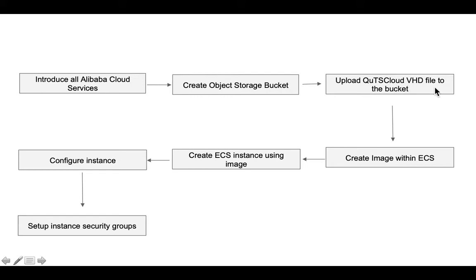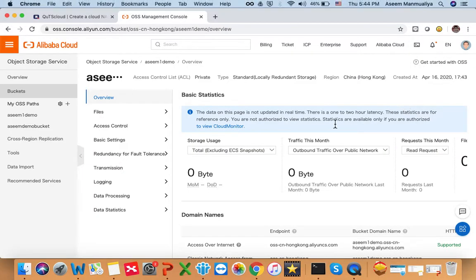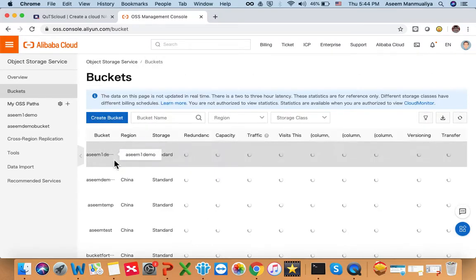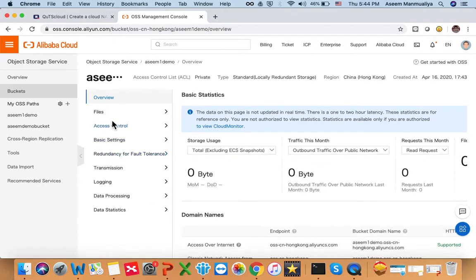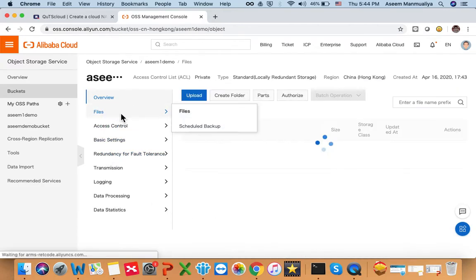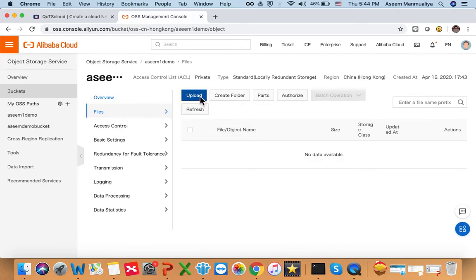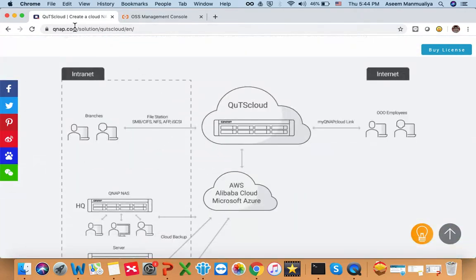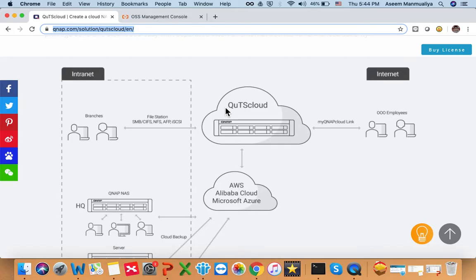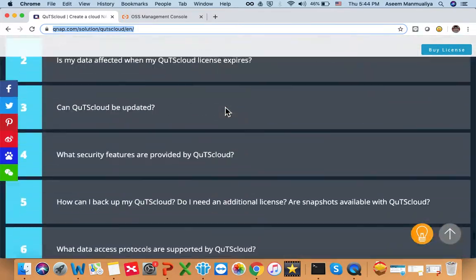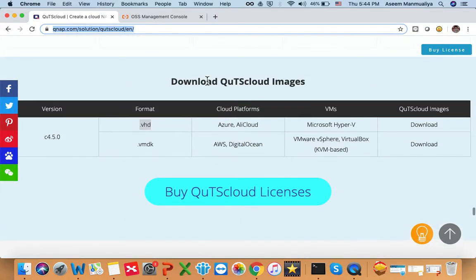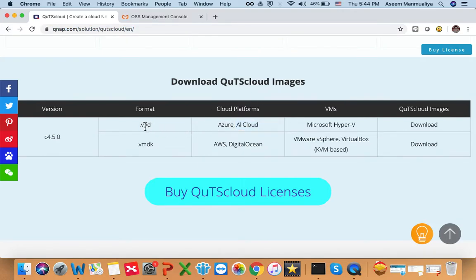Now the next step is to upload the QTS cloud VHD file to this bucket. Let's go to the bucket 'asim-one-demo', click on Files. You have to upload the file from your local machine. To get the file, go to the QTS cloud landing page — I'll post the link in the description. Scroll down and you'll see the option to download the image. For Alibaba cloud, you will need the VHD format file.